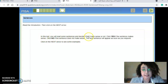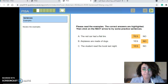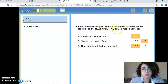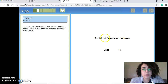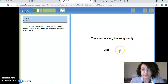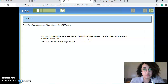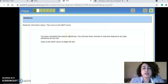In the reading fluency test, you read some sentences and decide if they make sense or not. Click yes if the sentence makes sense, click no if it does not — the next sentence appears as soon as you respond. Sample questions shown include: 'The red car had a flat tire' — yes; 'Six birds flew over the trees' — yes; 'The window sang the song loudly' — no; 'The man drove the car to the store' — yes. You will have three minutes to read and respond to as many sentences as you can.